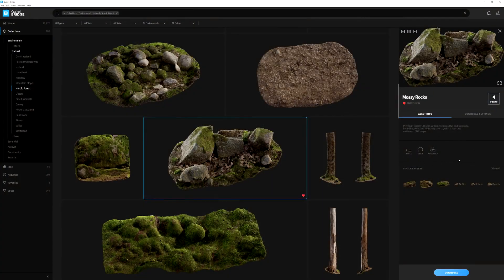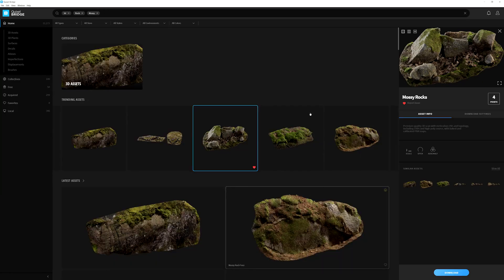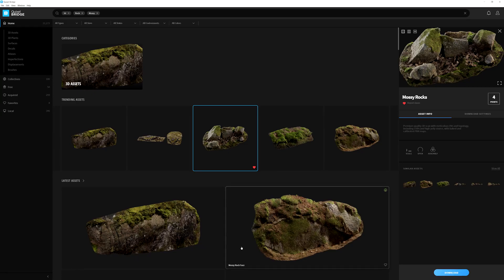The next bit in this area I want to discuss is Similar Assets. We can select any of these assets or click the 'View All' text, which will filter through all the content in the Megascans library and display assets that are very similar in nature to the asset you have previously selected.